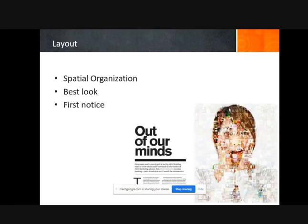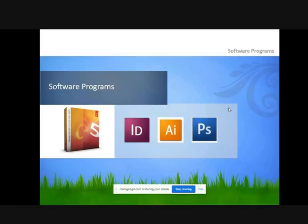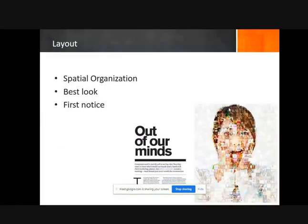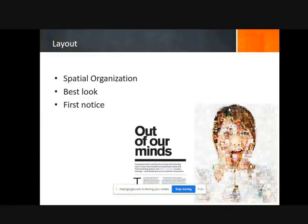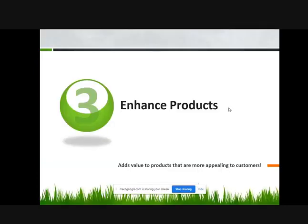Layouts: there are three types — psychological organization, best layout, and others. Software programs like AI, which stands for Artificial Independent, Photoshop, and so on.